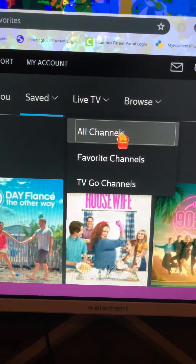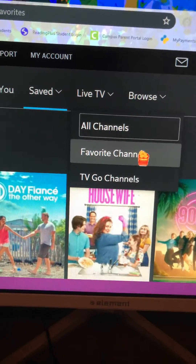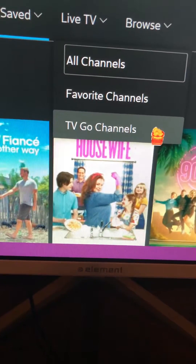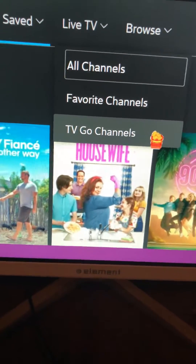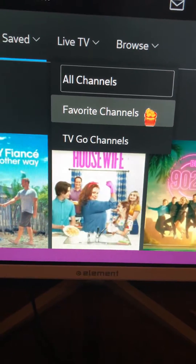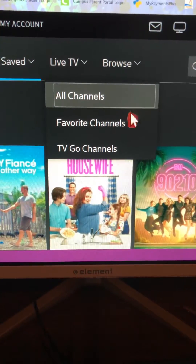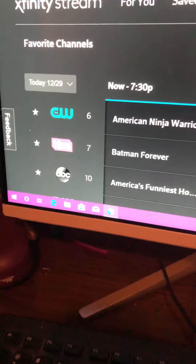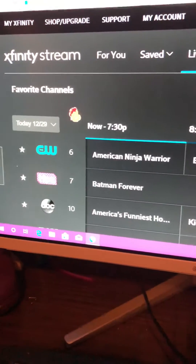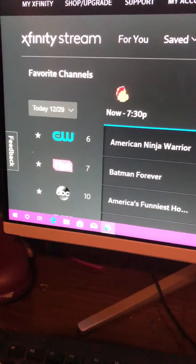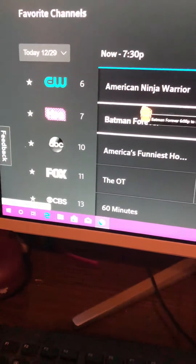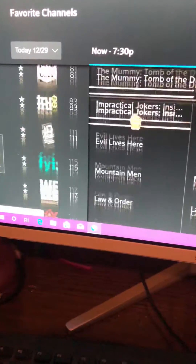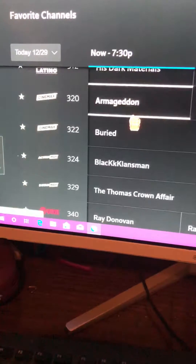Here we go with Live TV — we're going to hit Live TV. You can do all channels, favorite channels, TV on demand, TV Go channels — I don't know what that is, we'll have to get into that. So we'll look at favorite channels. These are the channels I saved — the ones I only watch — so it'll be faster to see if there's anything good on. That way I don't have to go through 500 million channels just to get where I want to be.